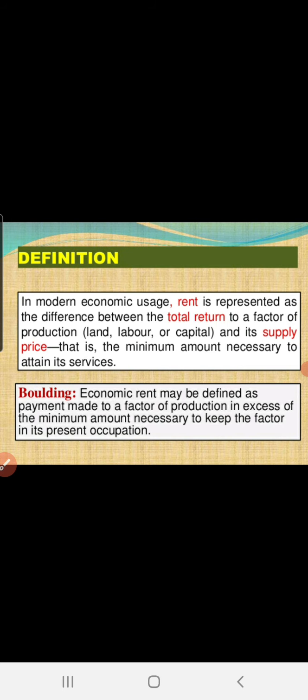In this slide, you can see what economic rent means. In the modern economic sense, rent is represented as the difference between the total return to the factor of production — that is land, labor, and capital — and its supply price. According to Boulding, economic rent may be defined as the payment made to the factor of production in excess of the minimum amount necessary to keep the factor in its present occupation.